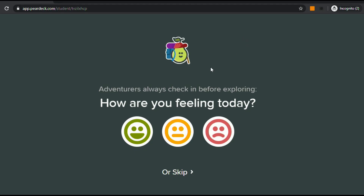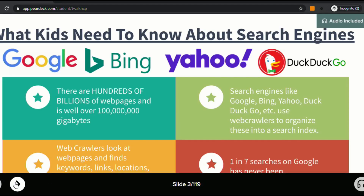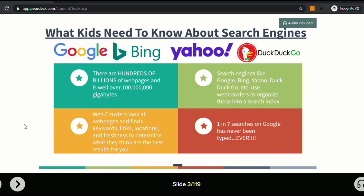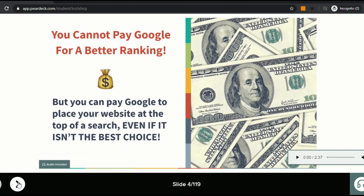The first thing students see is a prompt asking how they're feeling — we'll select that we're feeling great. My first two slides don't have any audio, so those appear as regular slides. When we reach the slide where I recorded myself speaking, you'll see it says Audio Included in the top right-hand corner. Students go to the bottom right-hand corner, click on the headphones icon, then click Play, and they'll hear the recorded audio. On the next slide — where I uploaded an audio file — it also says Audio Included, and clicking the headphones plays back the uploaded audio.